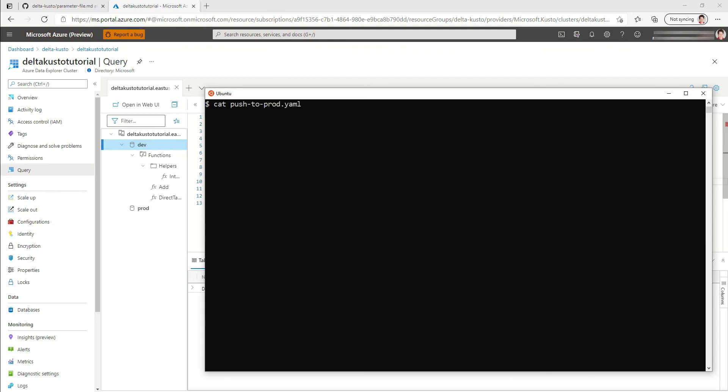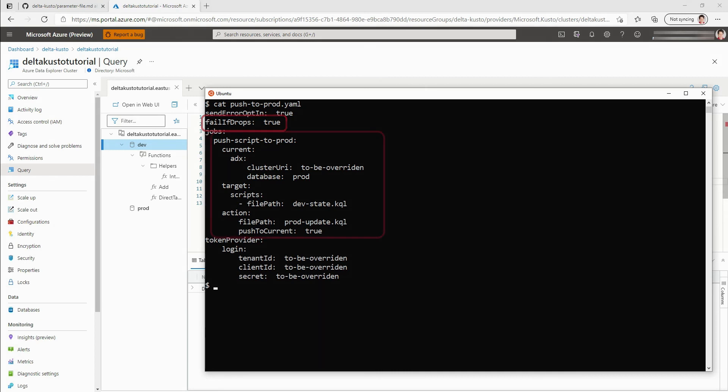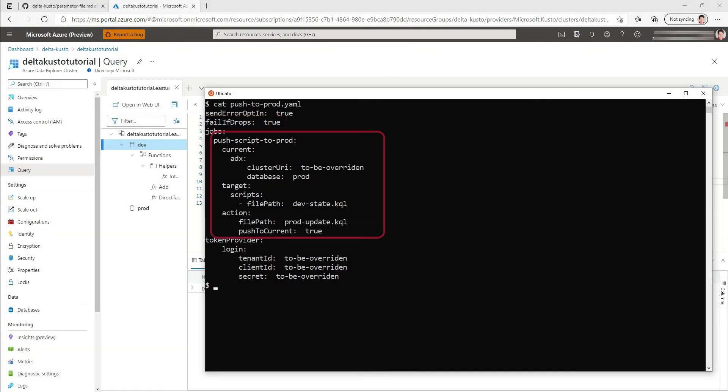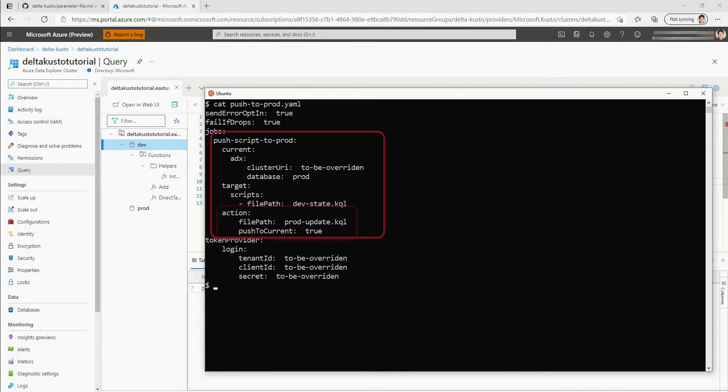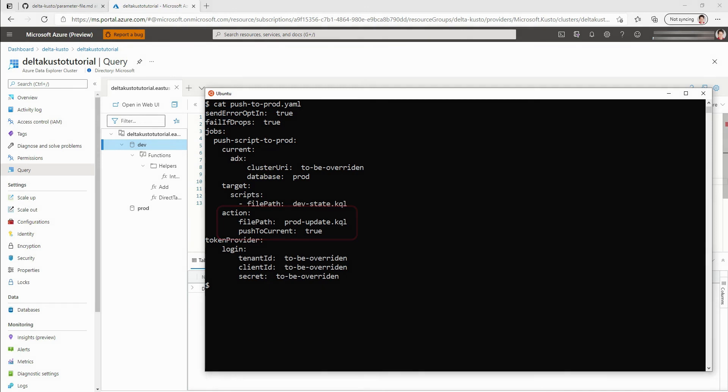For that, we're going to use the parameter file push to prod.yaml. Similar structure. We can see a new parameter called fail if drops that I put to true. By default, it's false. We'll see that in action in a later example. We define a job, different name, push scripts to prod. We define a current being the prod database, and a target being the dev state kql file. The action, there are actually two actions defined here, pushing the delta script to a file path, prod update.kql, and also pushing it to the current.